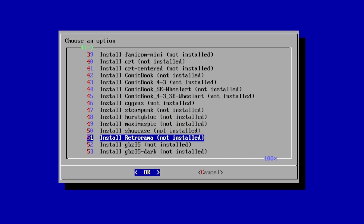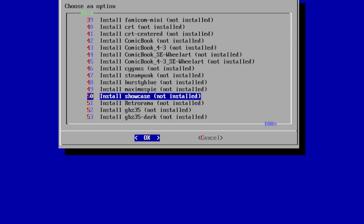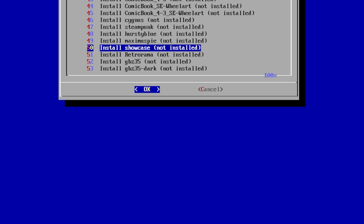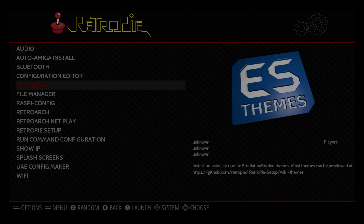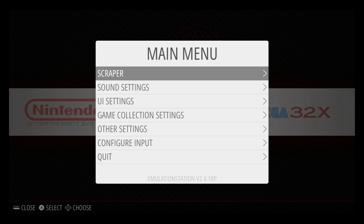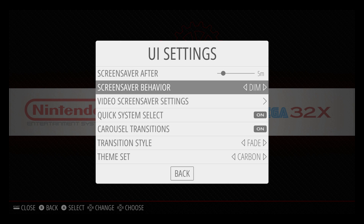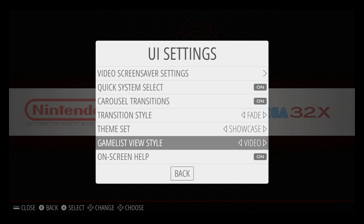We're gonna scroll all the way down to the bottom — well, close to the bottom — and download Showcase. We're gonna go ahead and install it. When that's finished, go to cancel and just back out of here. Press Start, go to UI Settings, then Theme Set, and select Showcase.